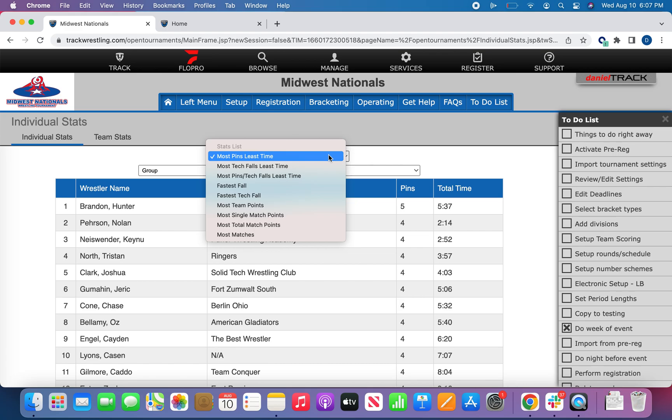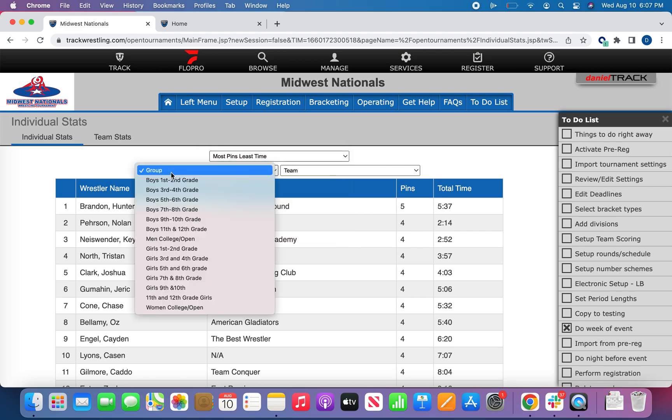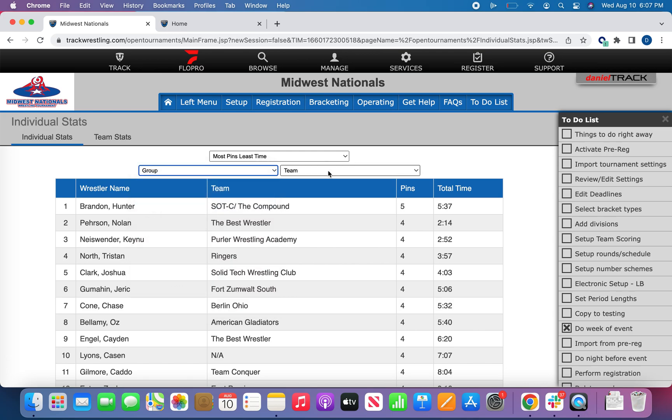Any of these reports you have the ability to customize further by looking at a specific tournament group or a specific team.